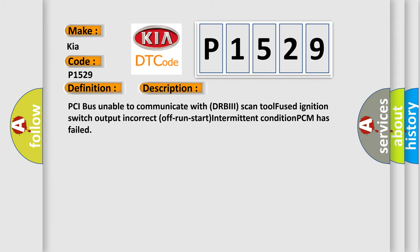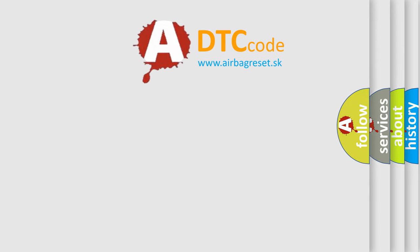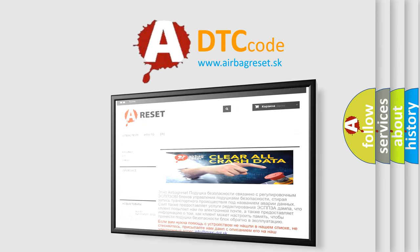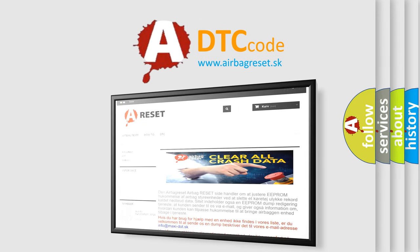The Airbag Reset website aims to provide information in 52 languages. Thank you for your attention and stay tuned for the next video.